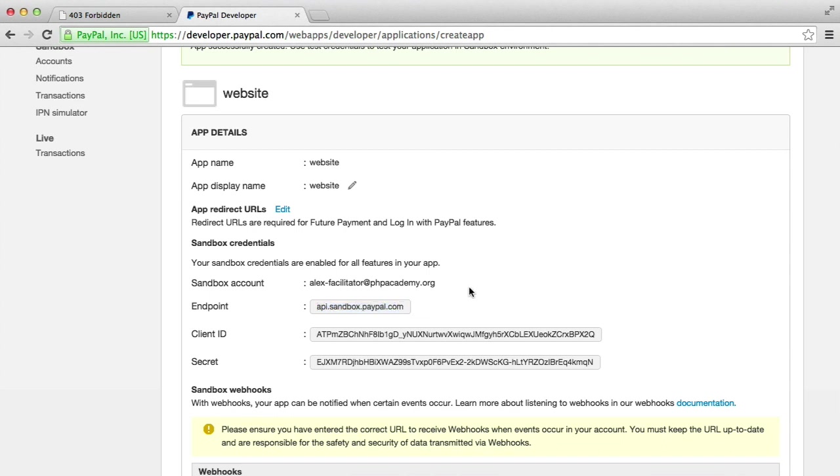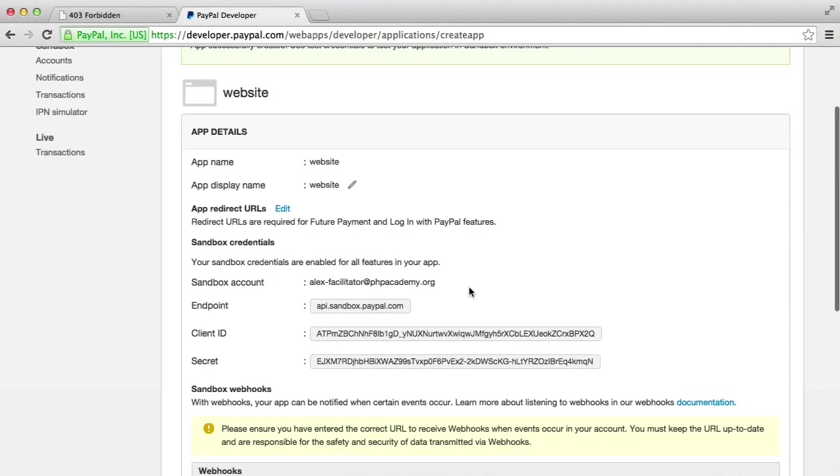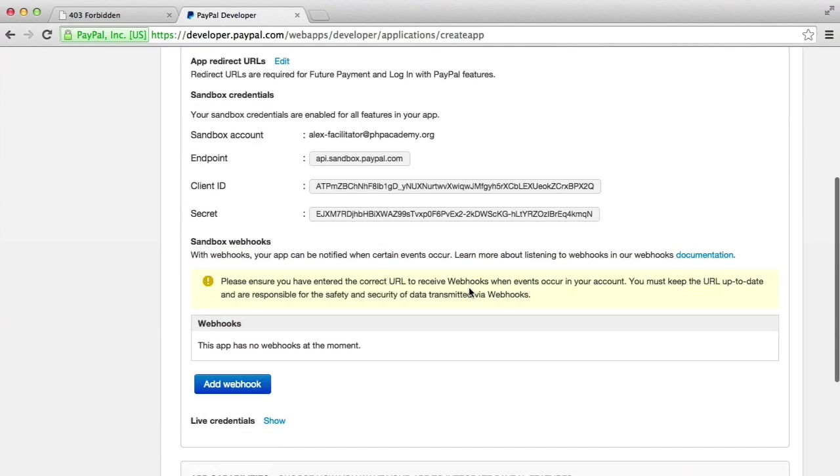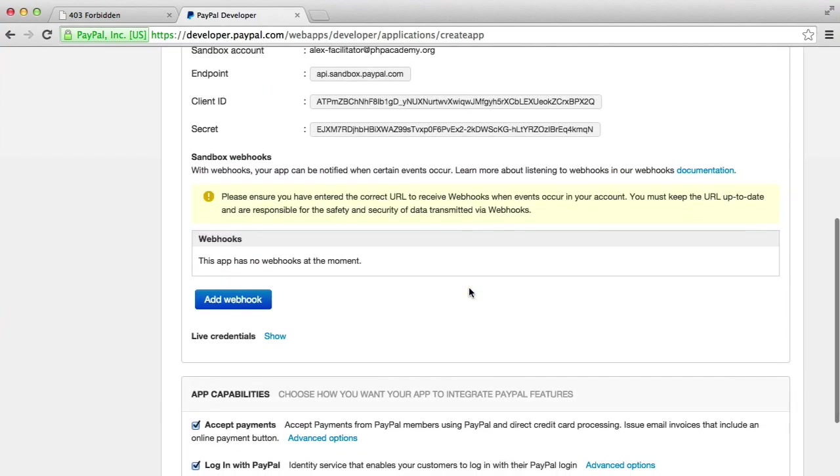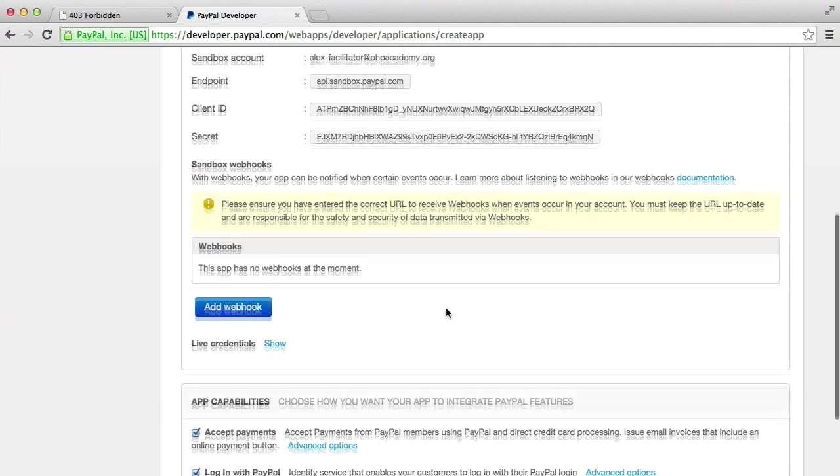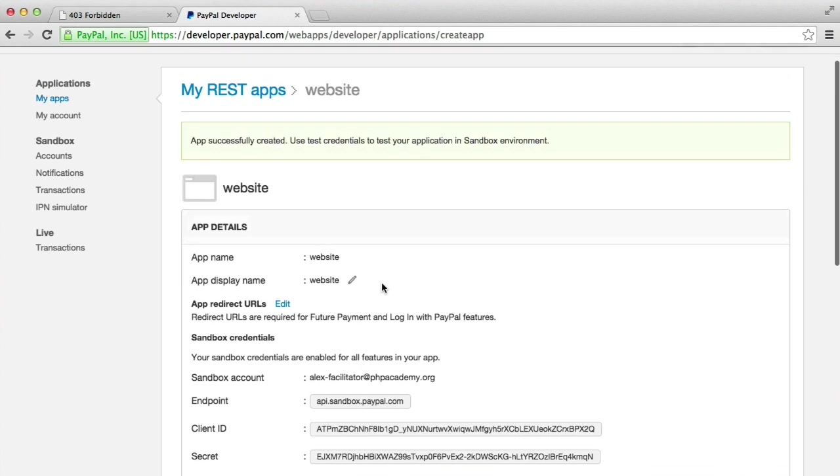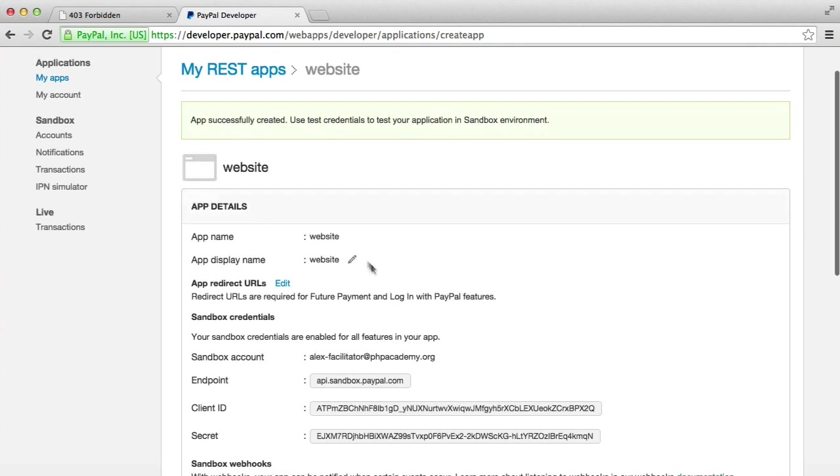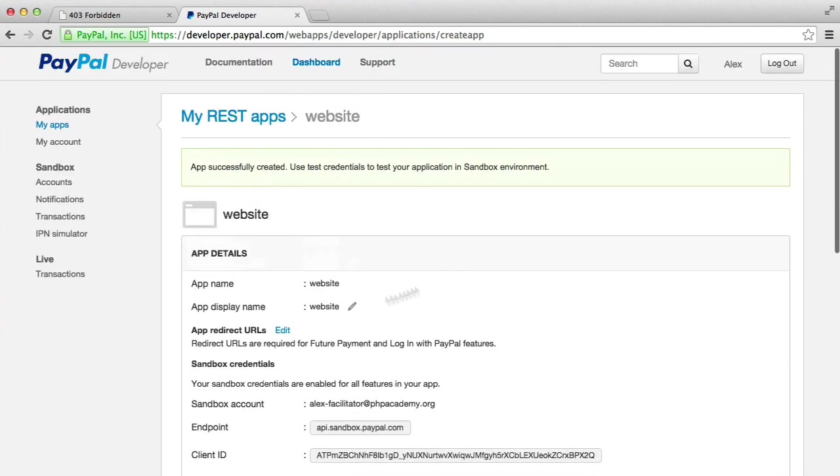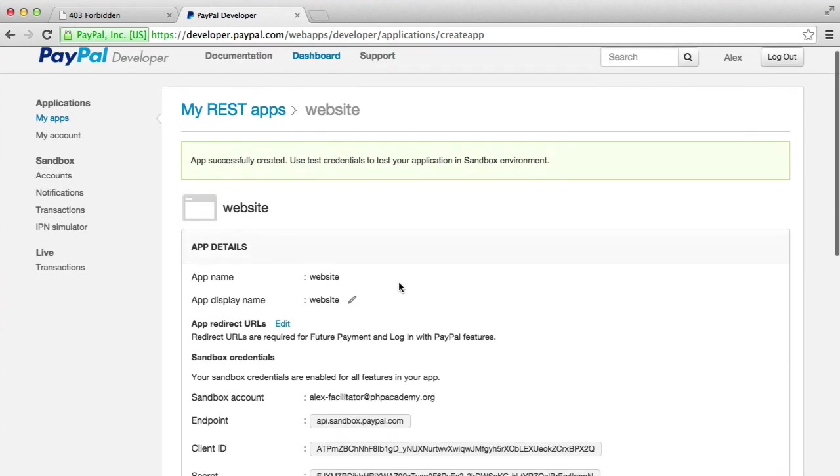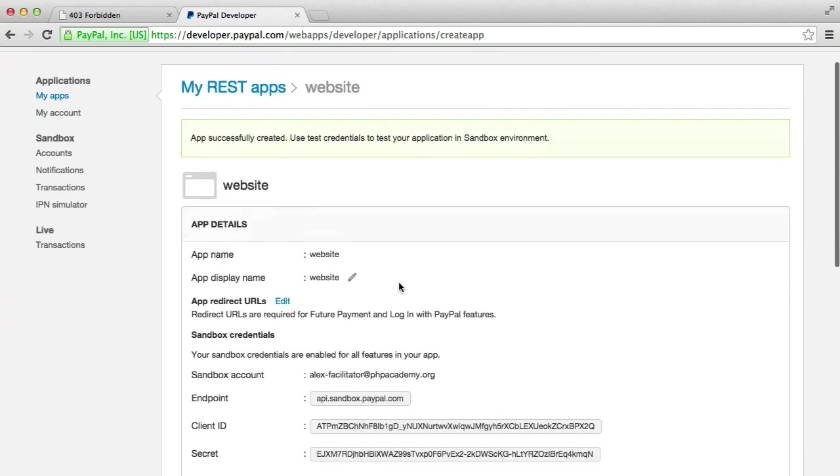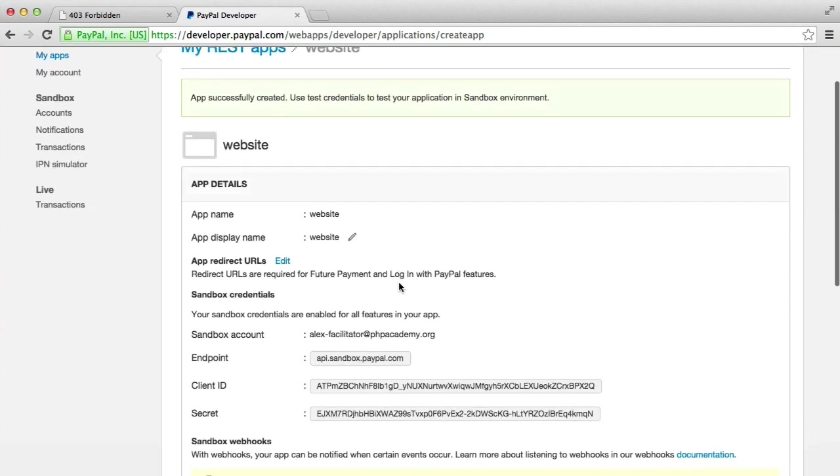Now, it's important to note that when you do actually go live, you're going to need to switch this over. So you'll see your live credentials. We're not going to cover this because it's pretty self-explanatory within this PayPal developer dashboard. But once you're done, you can figure that out.